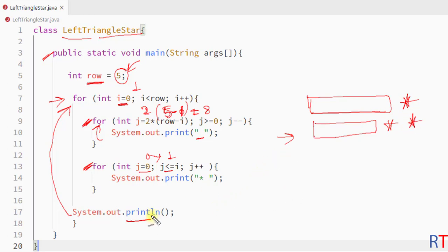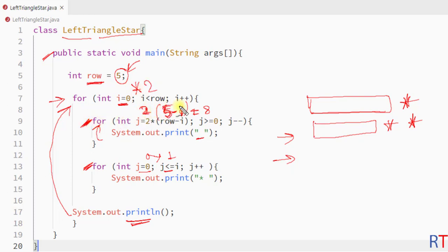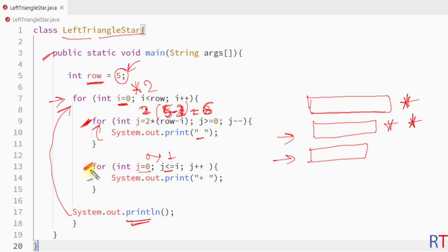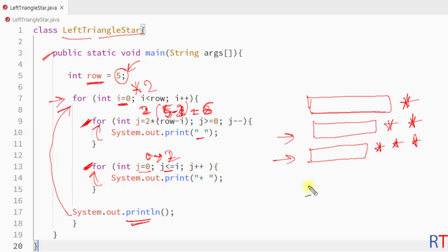When i equals two, the first inner for loop runs two times five minus two, so it runs six times and prints six spaces. The second inner for loop runs from zero to two, so it iterates three times and prints three stars. Then we have another line break.